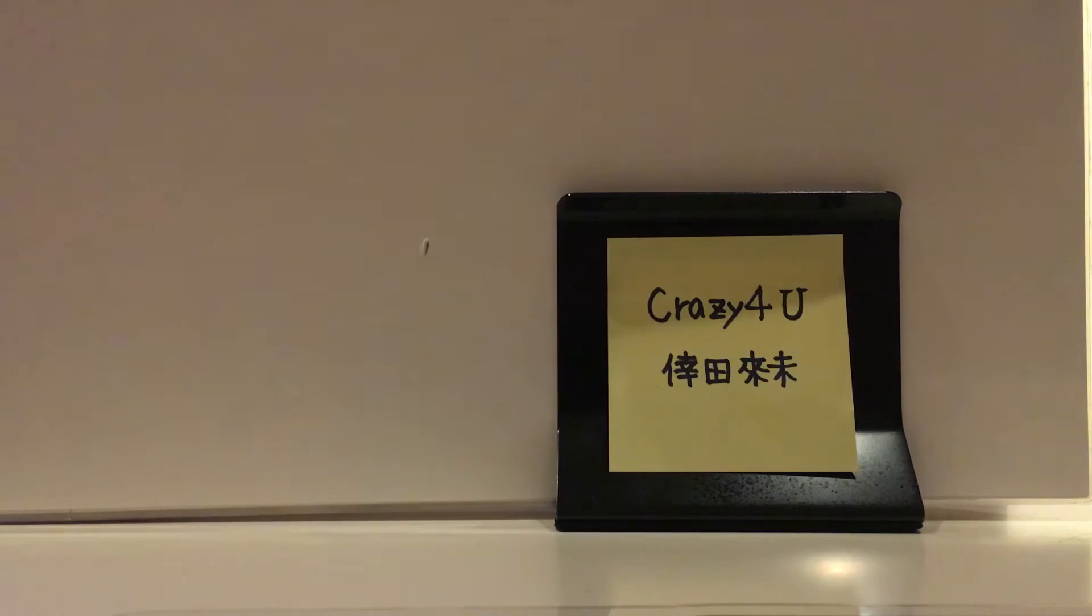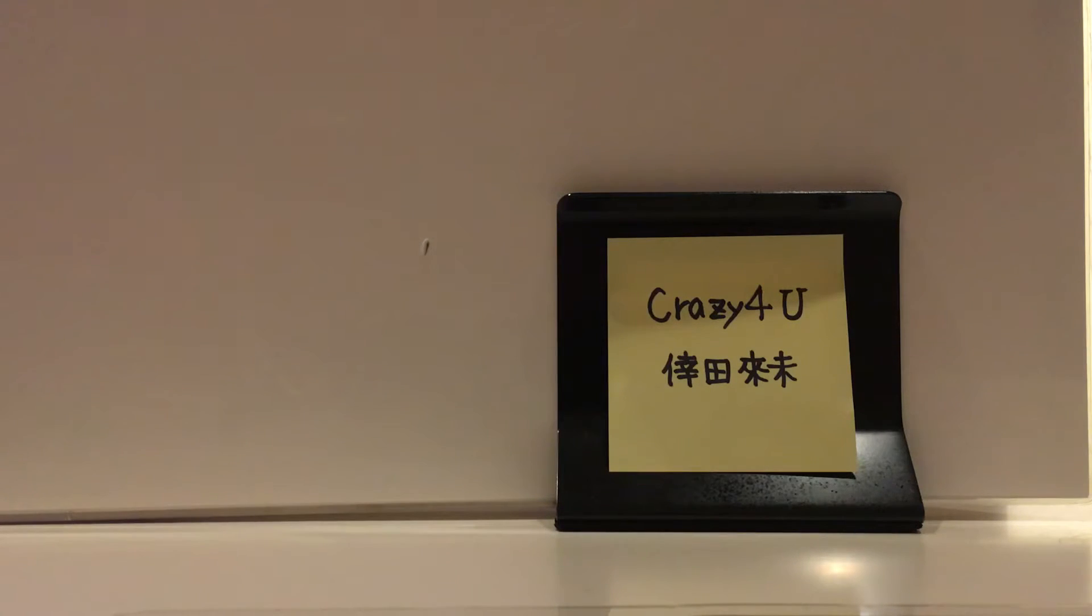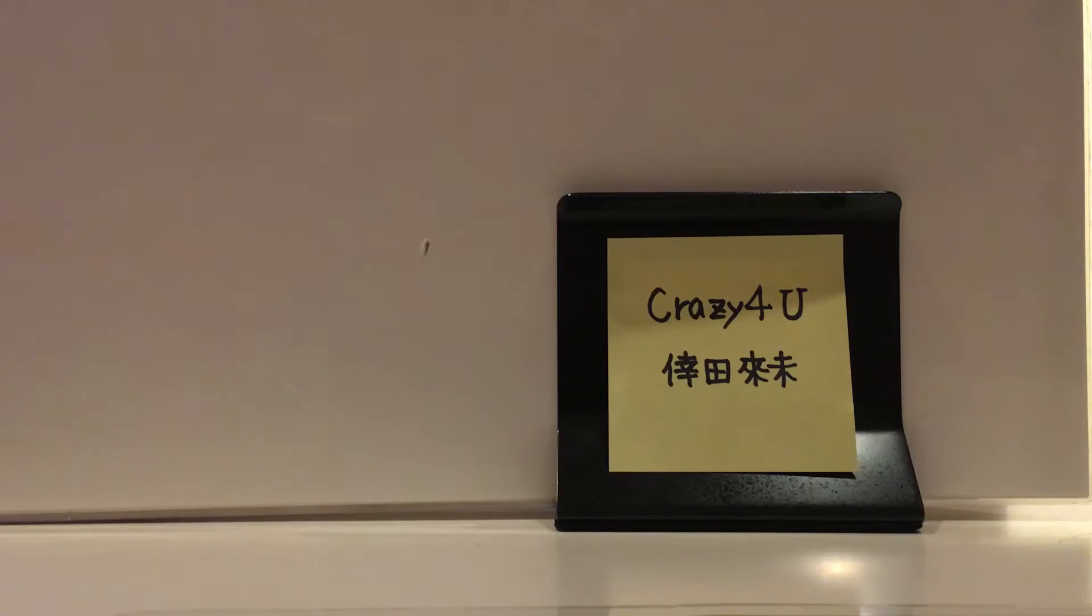Crazy For You その手で抱えるたびに 嬉しく笑う Crazy For You